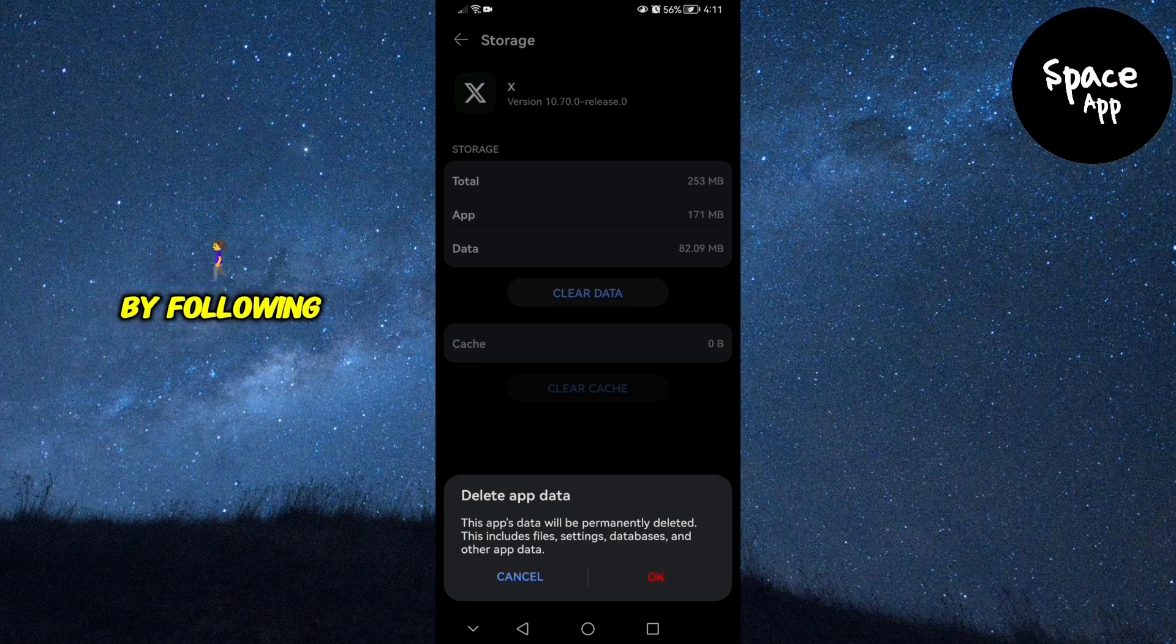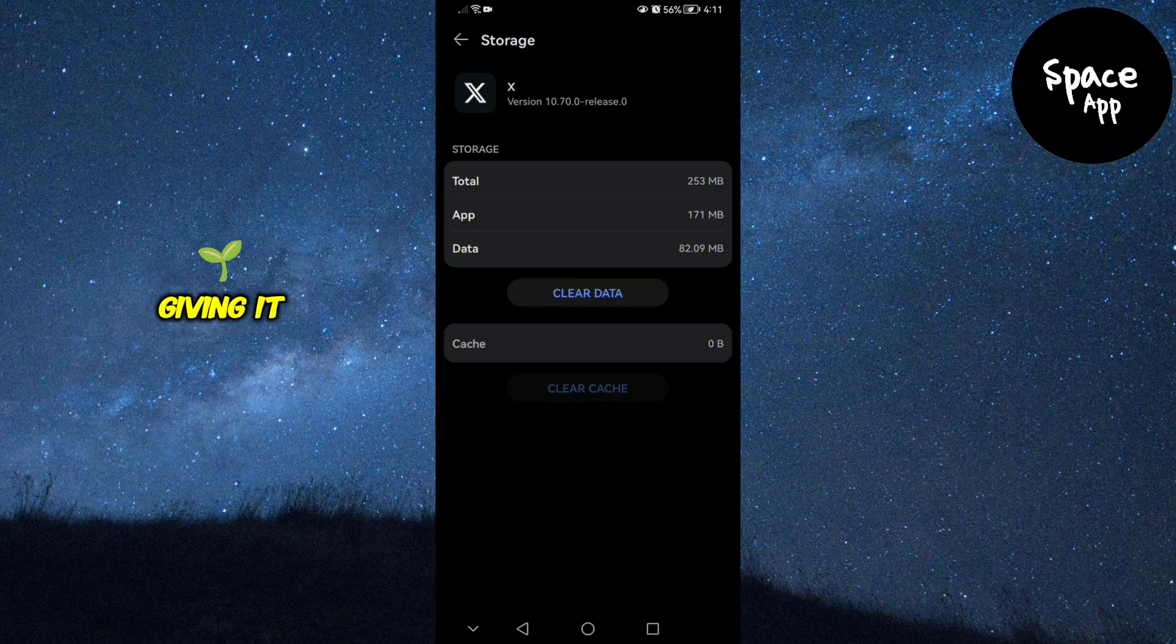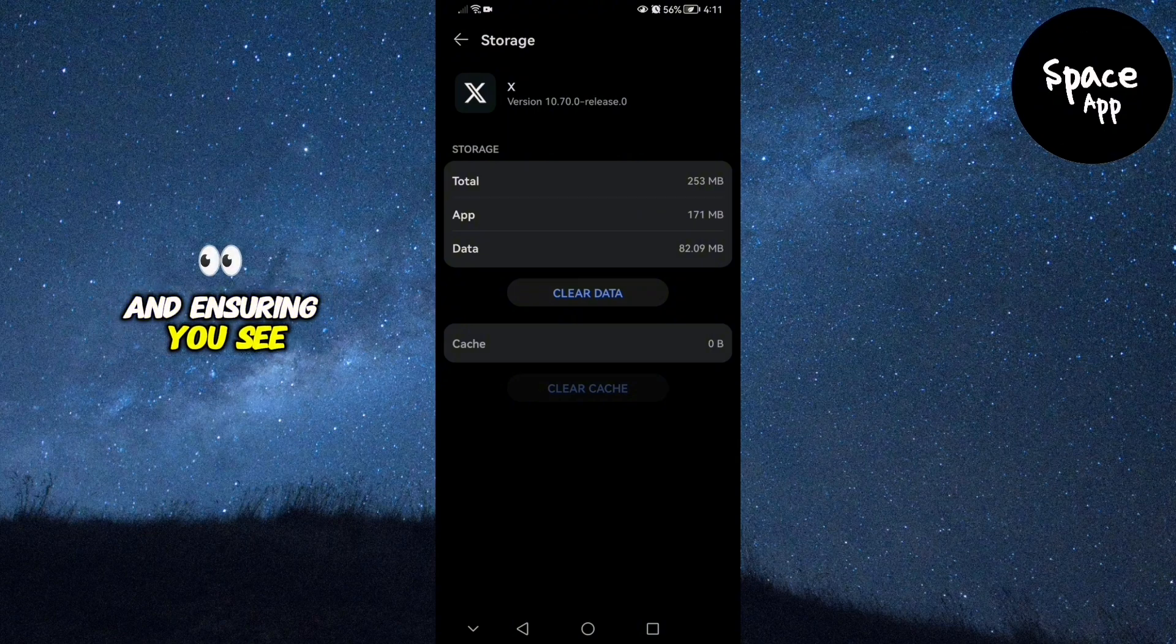By following these steps, you'll reset your Twitter feed, giving it a fresh start and ensuring you see more relevant content.